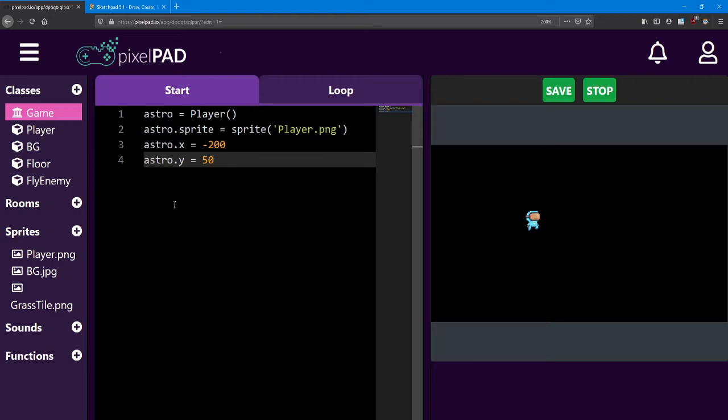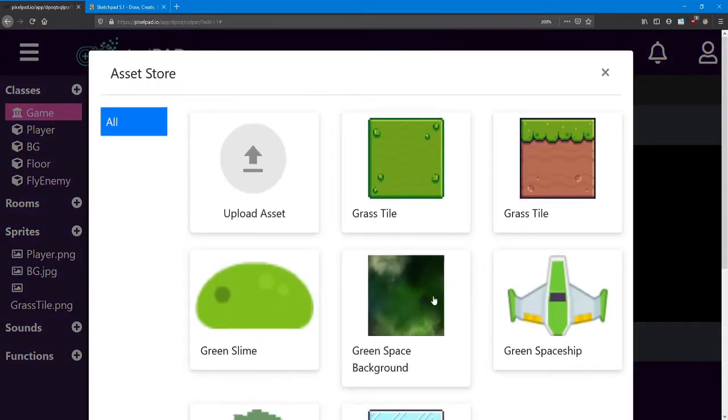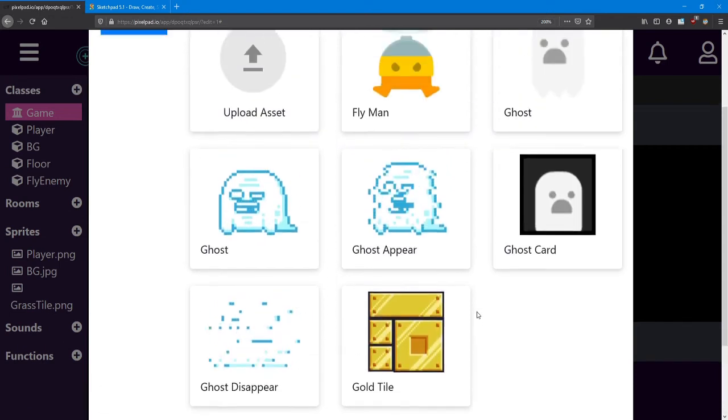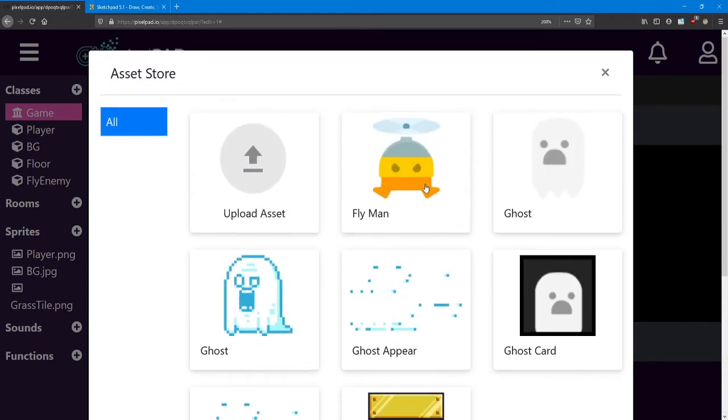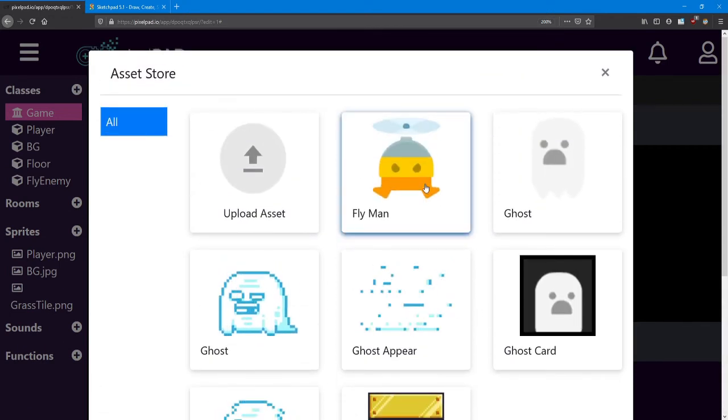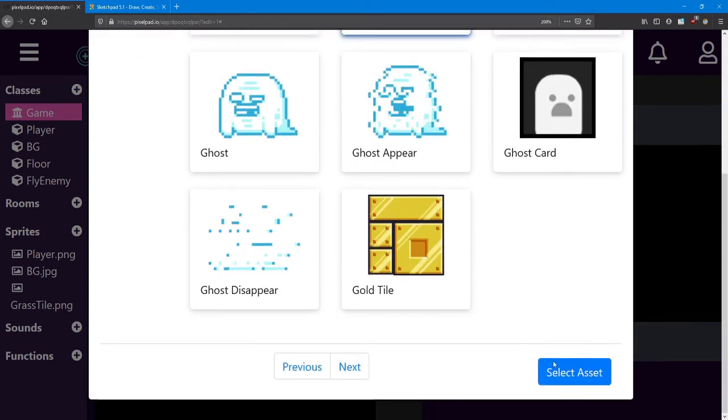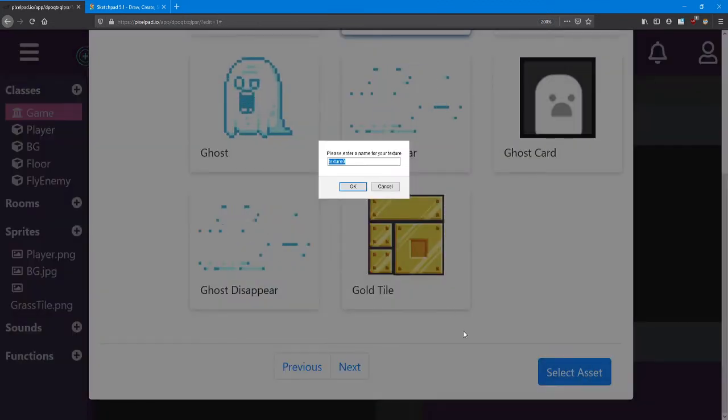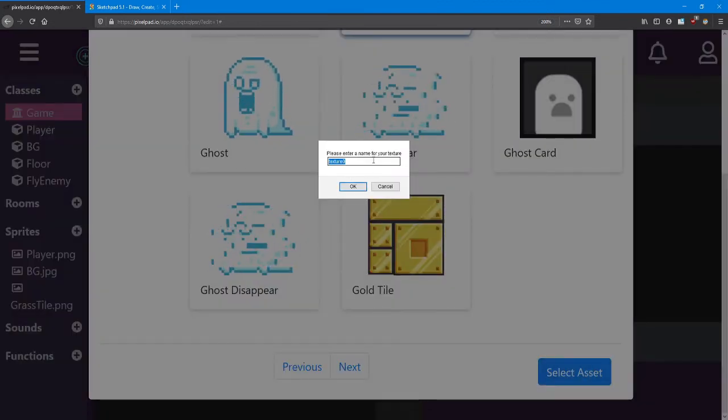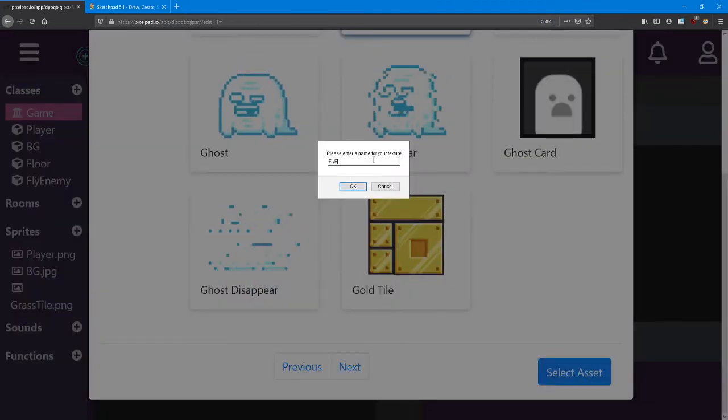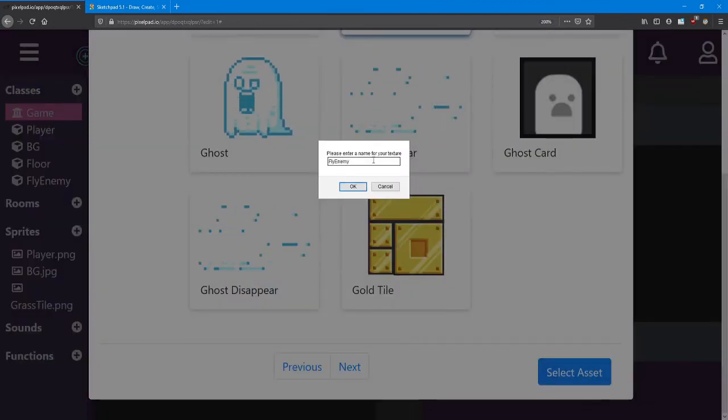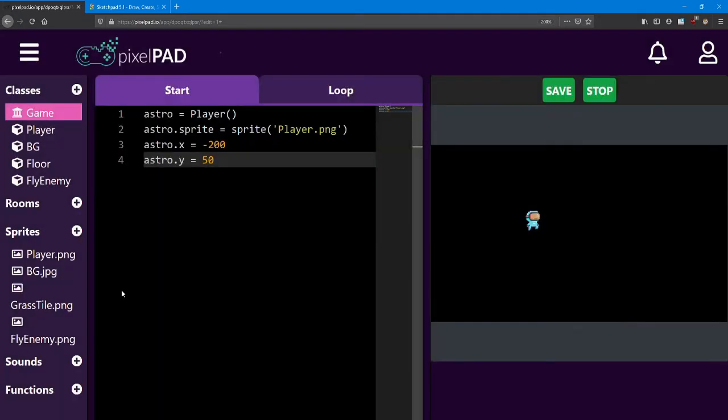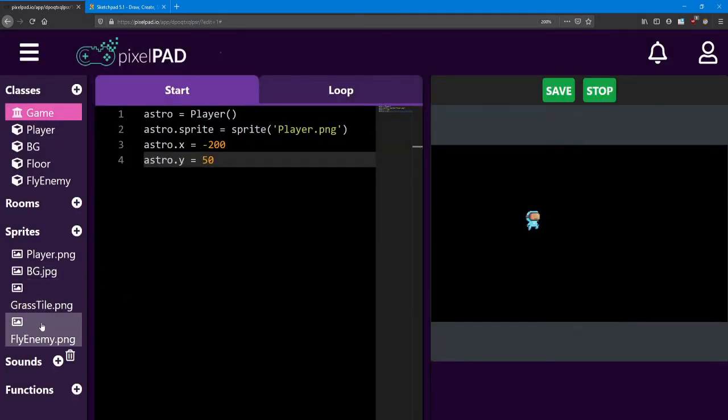Next we're going to get a sprite for the fly enemy. This one is called fly man. It's in the previous slide here, this guy right here. You can call this one fly enemy and hit okay. Now we've got three more sprites to use in our game.